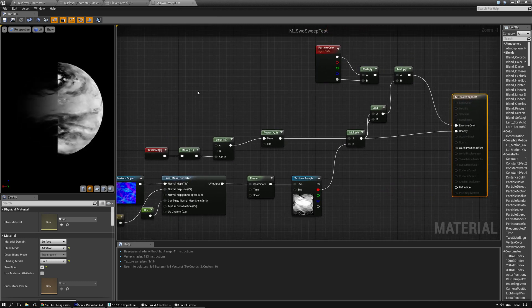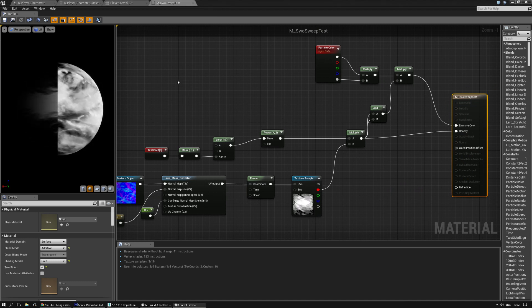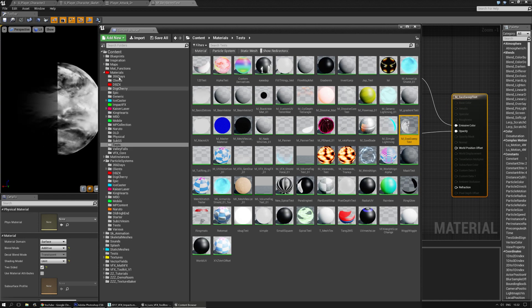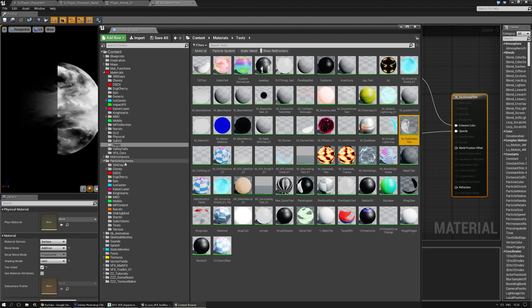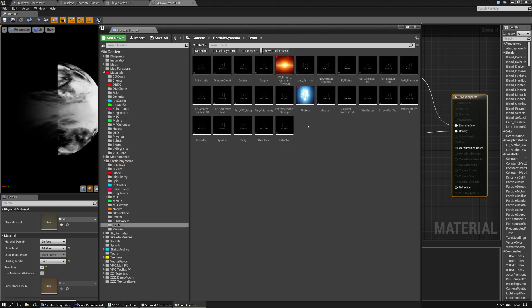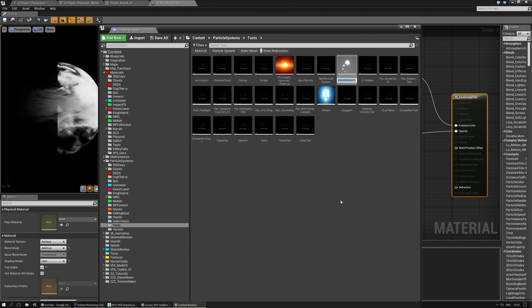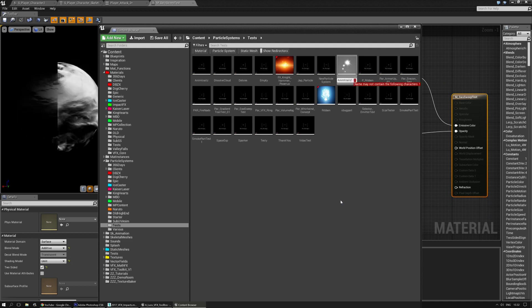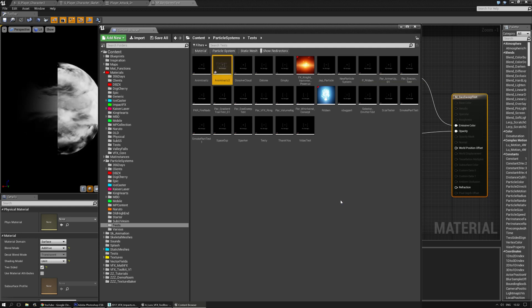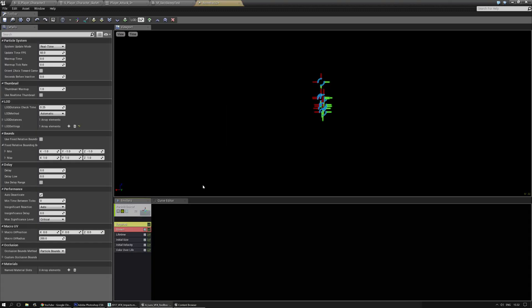So let's get going and make an AnimTrail. I got my content browser here, particle systems, there we go. I'll just place it in tests, new particle system AnimTrail or whatever, there we go.